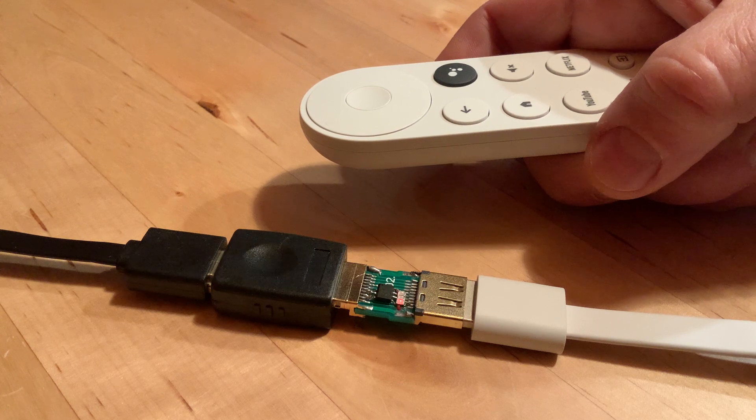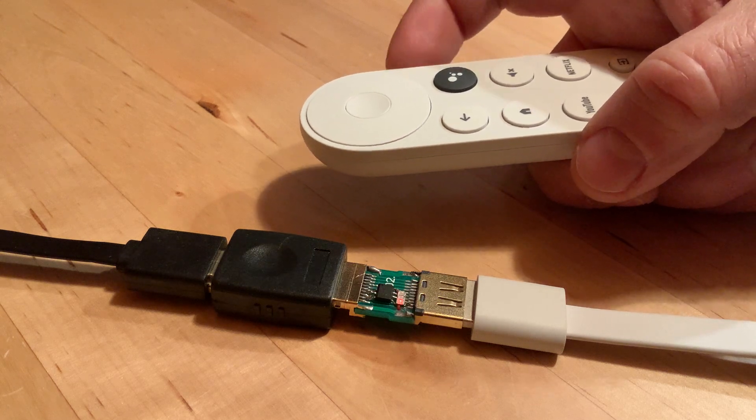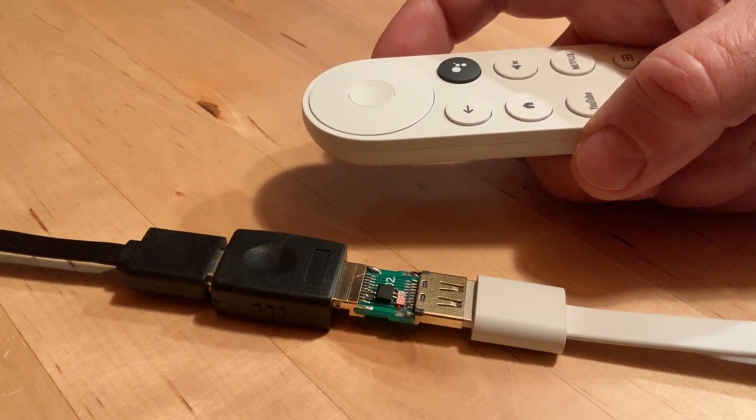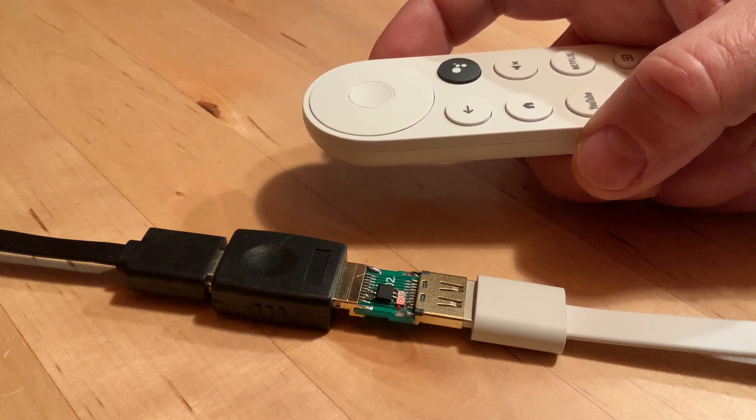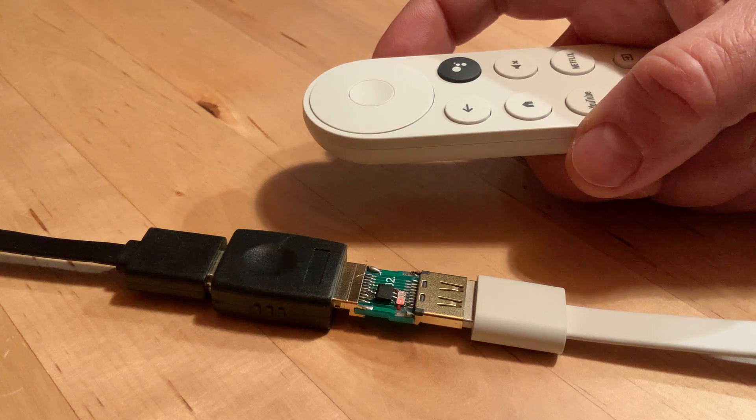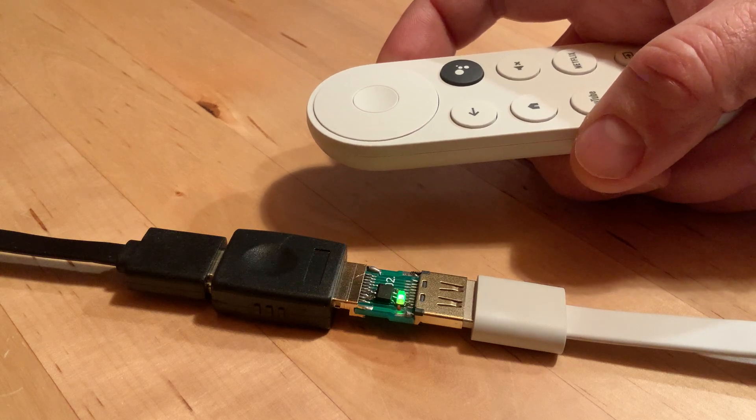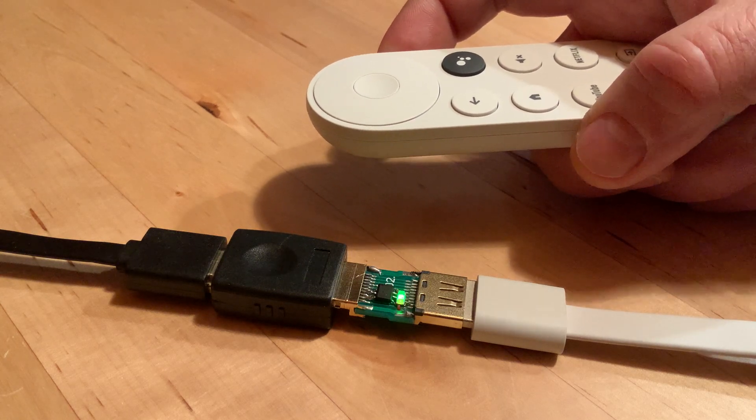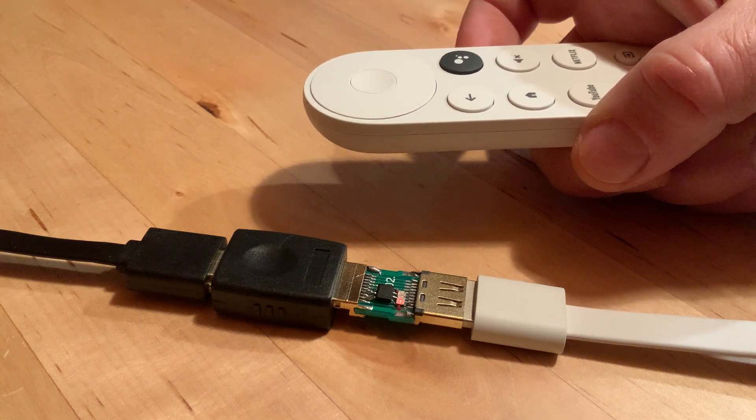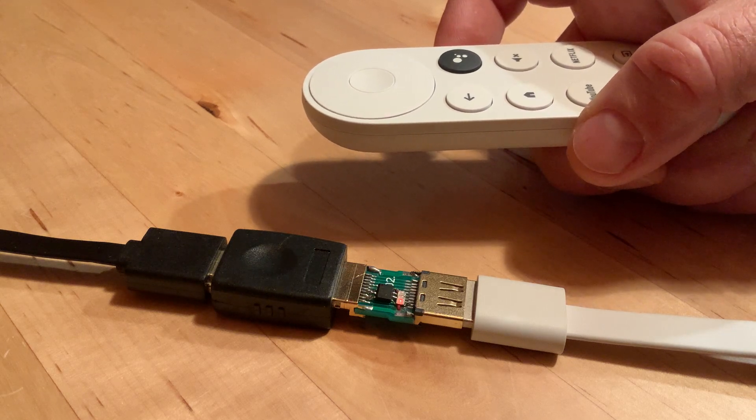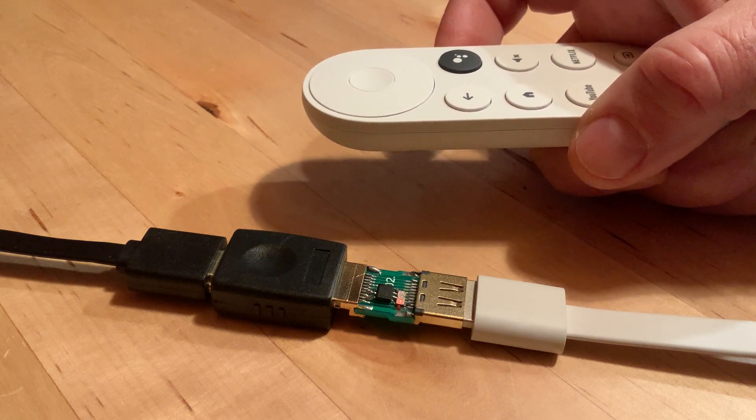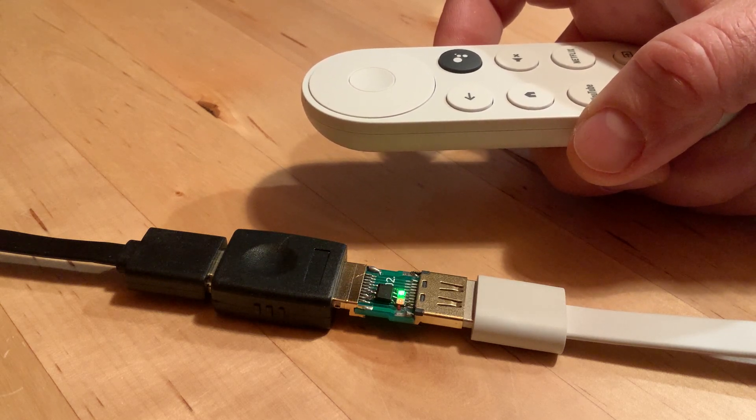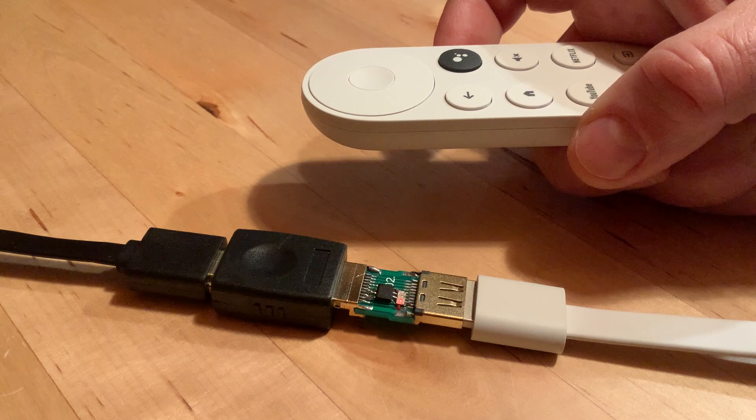So when I operate the Chromecast remote volume up and down button, you can see this is up, the middle LED is turning on, and down, the right LED is turning on.